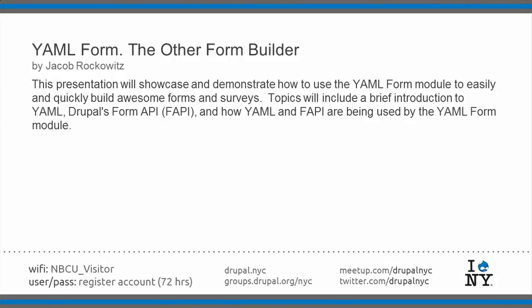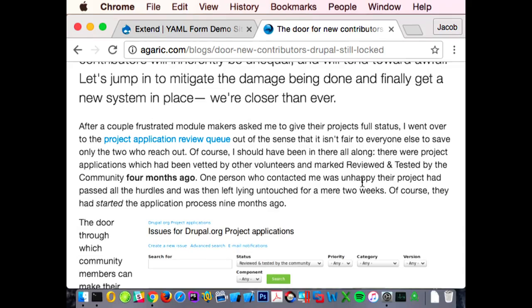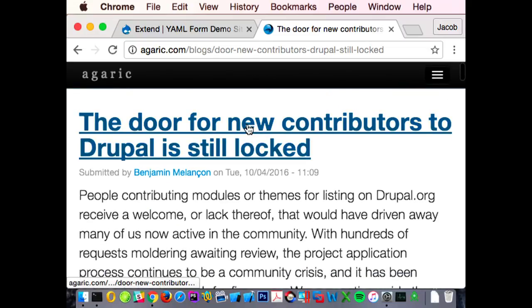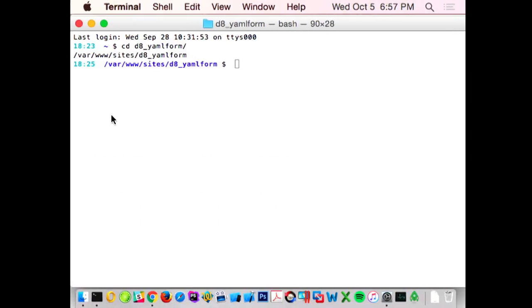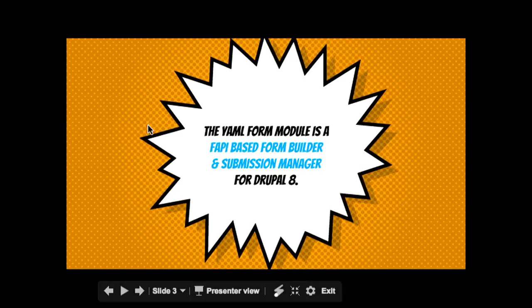Jacob was working for a long time at MSKCC. For those who don't know, MSKCC was one of the first large-scale sites that got launched on Drupal 8, two years ago when it was in beta. And Jacob worked really hard on that, so he got a lot of experience pretty early on in that cycle.